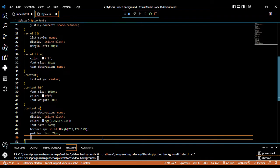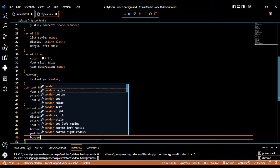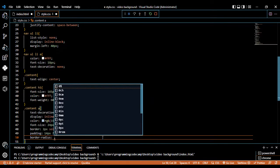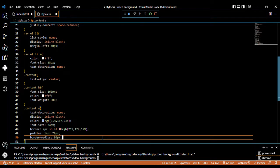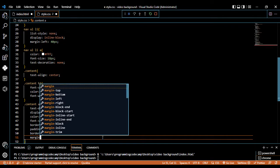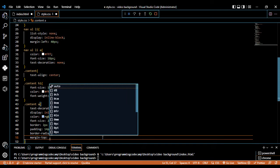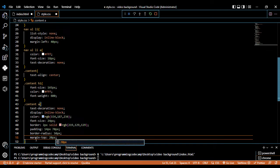Border-radius — we are going to change the rectangle shape. Set border-radius to 50 pixels. Margin-top should be 20 pixels.